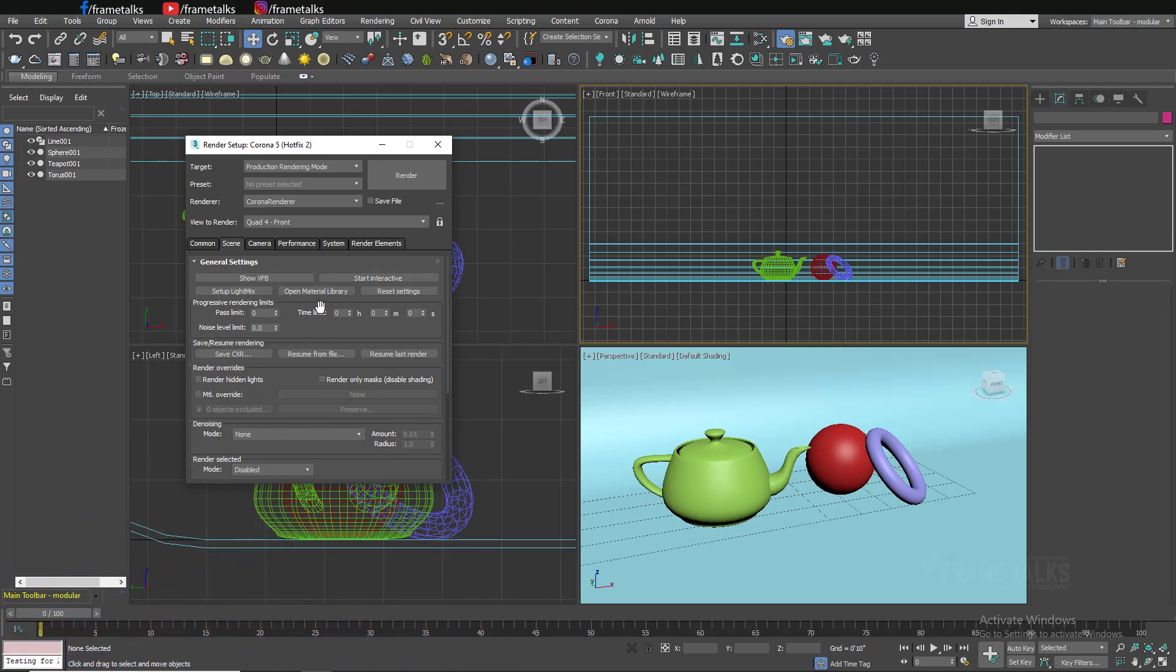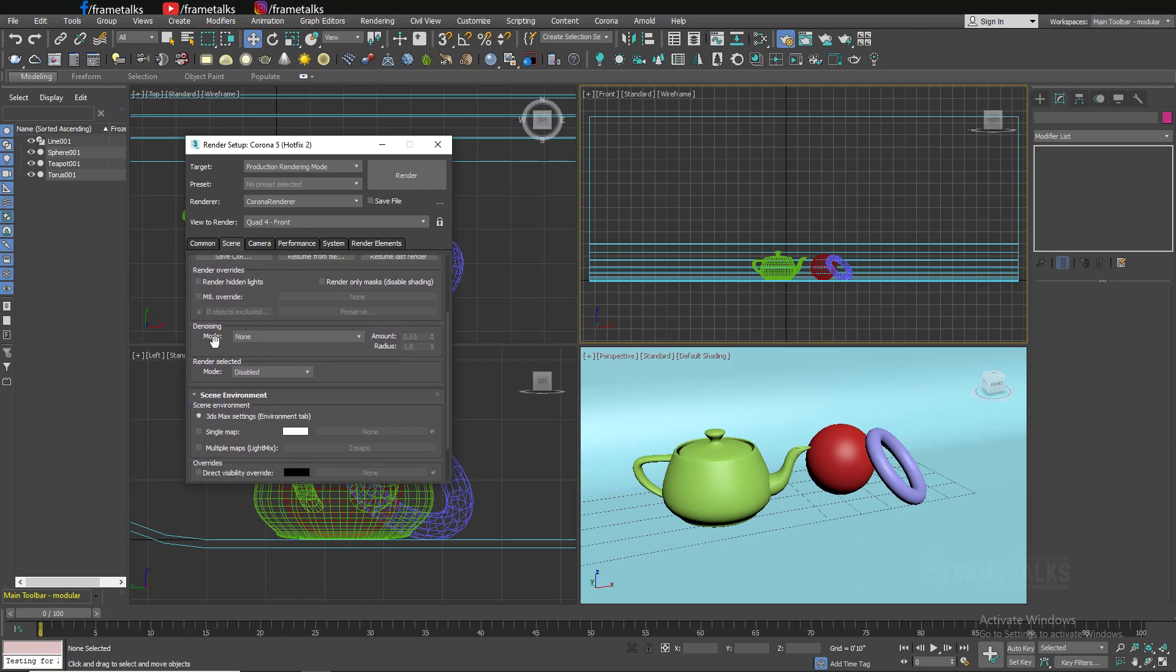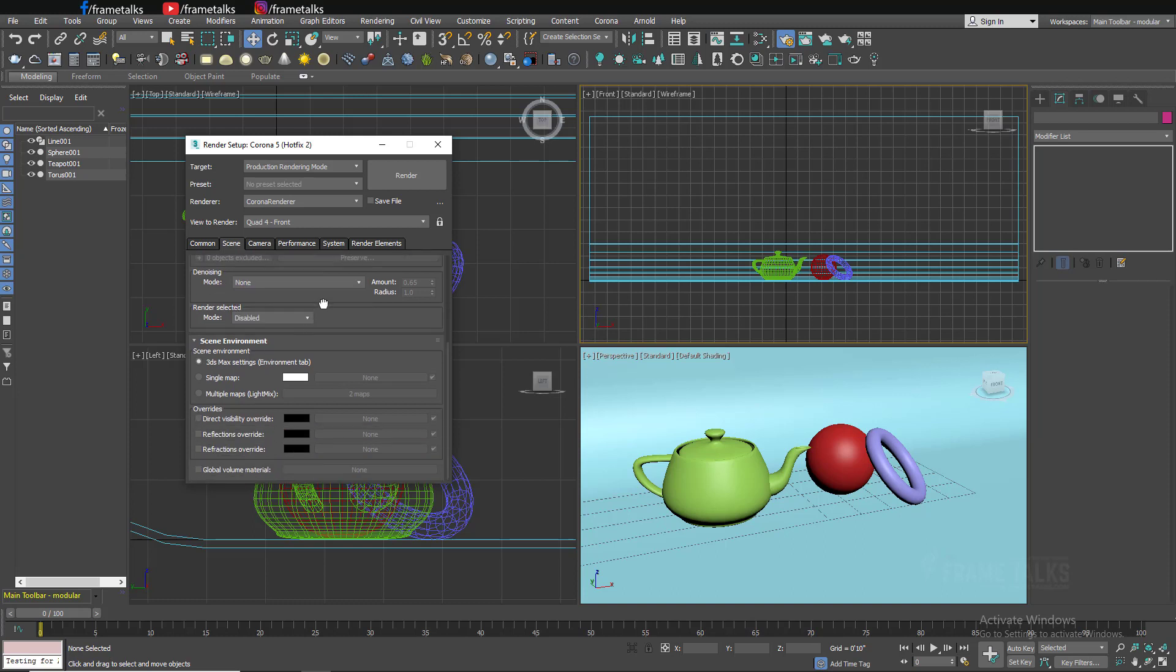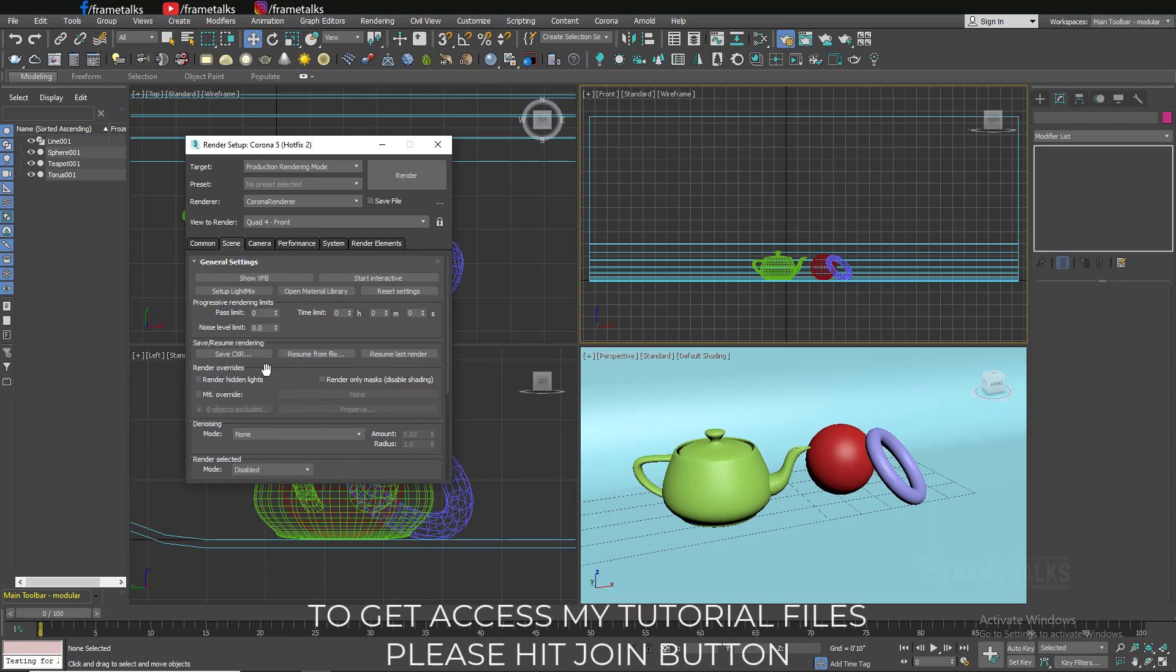In the scene tab you will get general settings. In this setting you can set progressive render limit like pass limit, time limit, and noise level. When you go down you will get denoising mode. This information depends on your computer specification. I have Intel CPU. We will talk about this mode later.